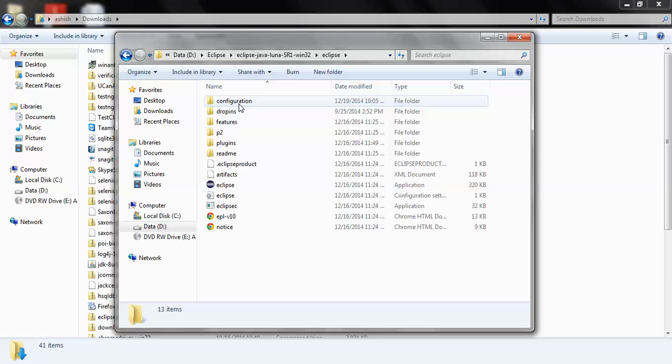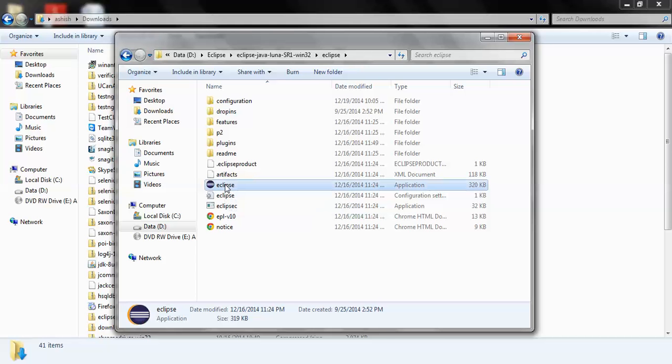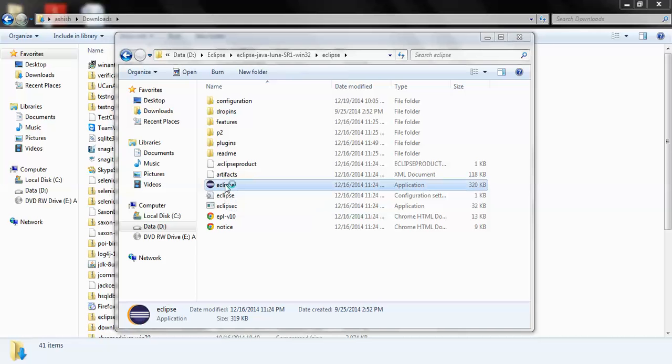If you see over here we have the Eclipse.exe created and this is the Eclipse software I was talking about. So if you want to launch it I'll just do a double click and Eclipse will launch. I just click on the run button over here and wait for it to launch.